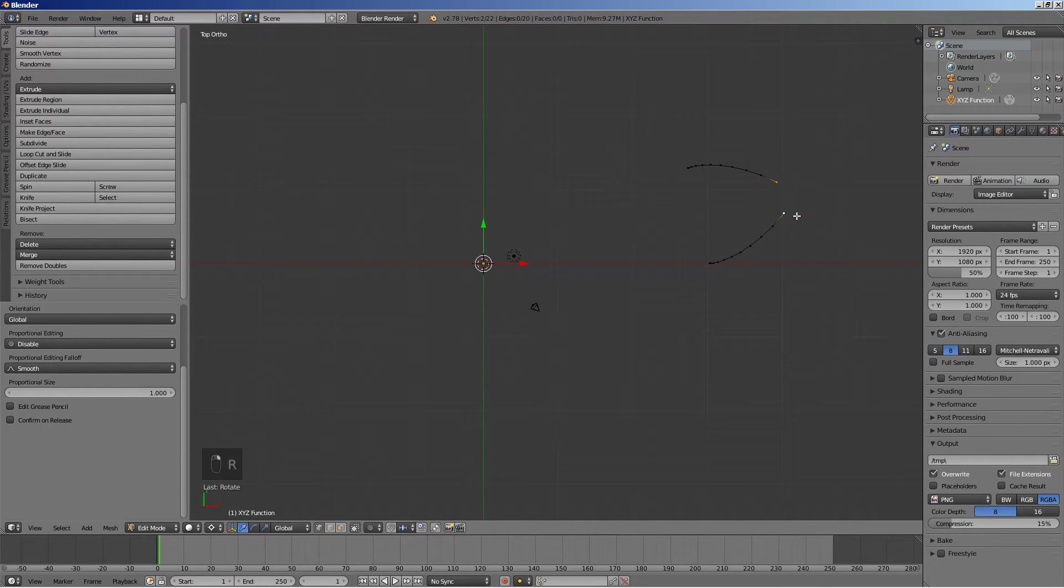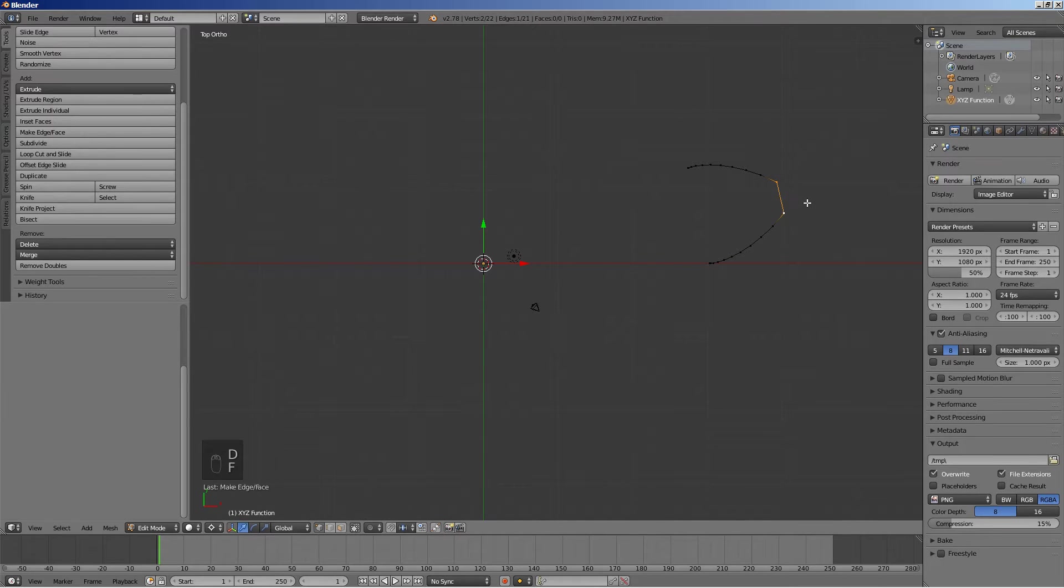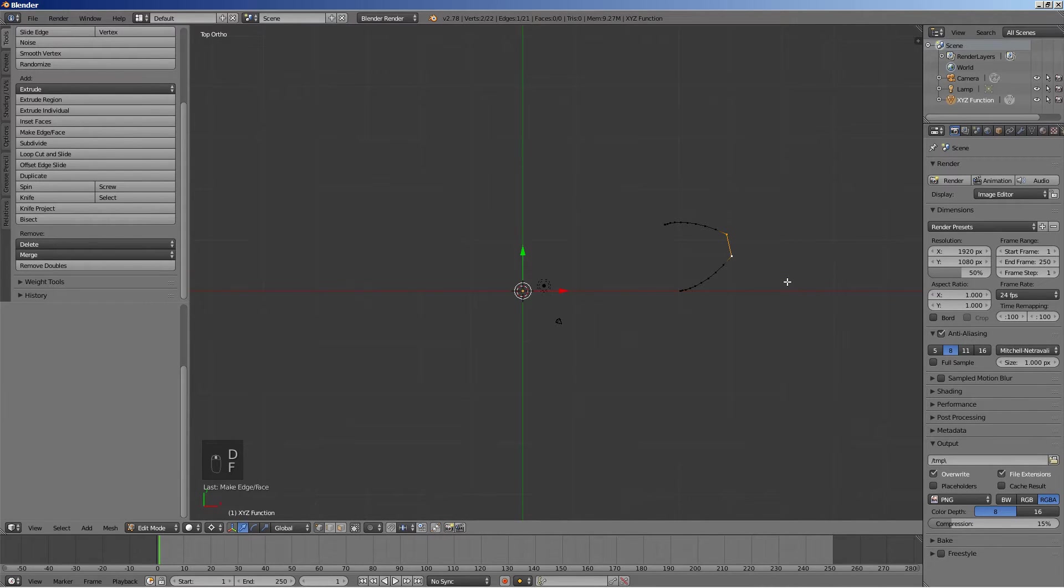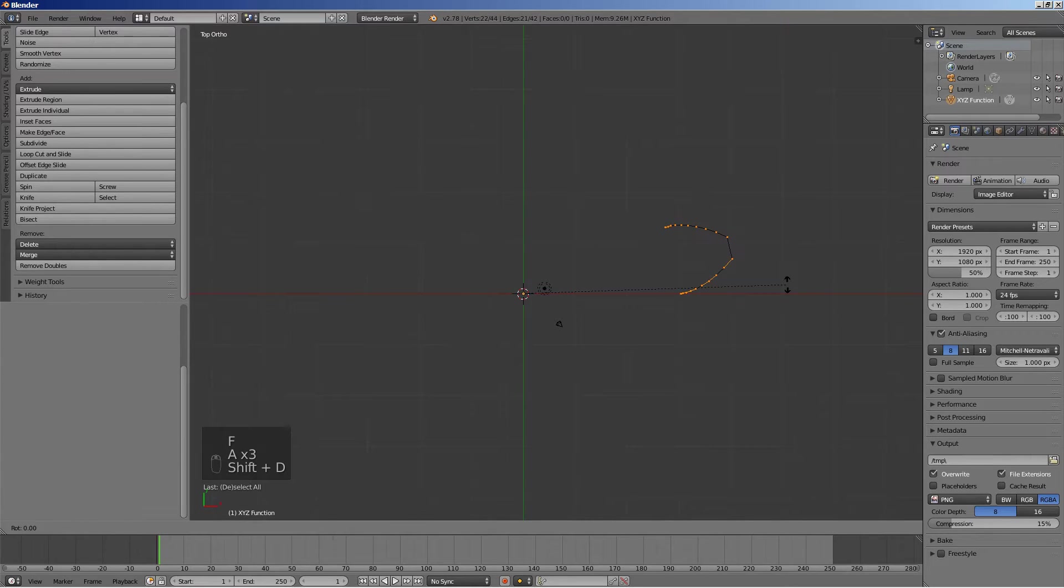To create the tip of the tooth, select the two top vertices and press F to connect them.